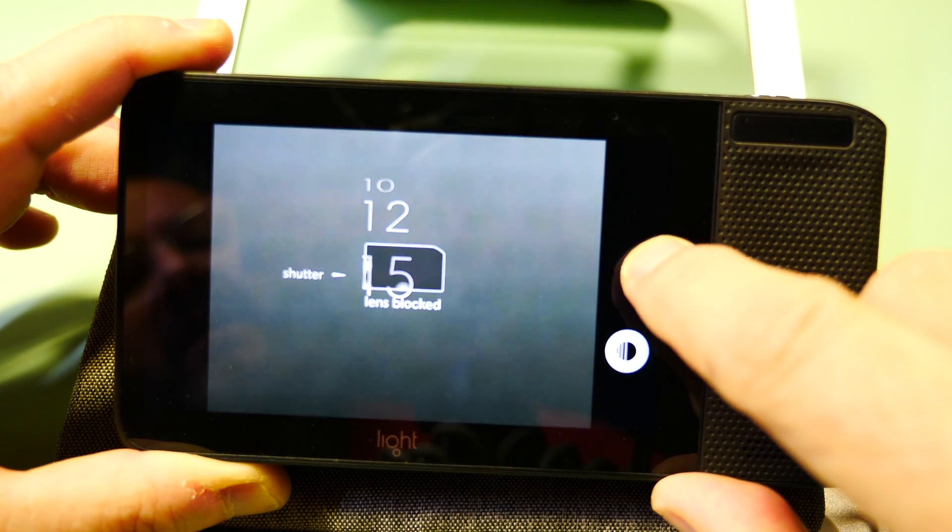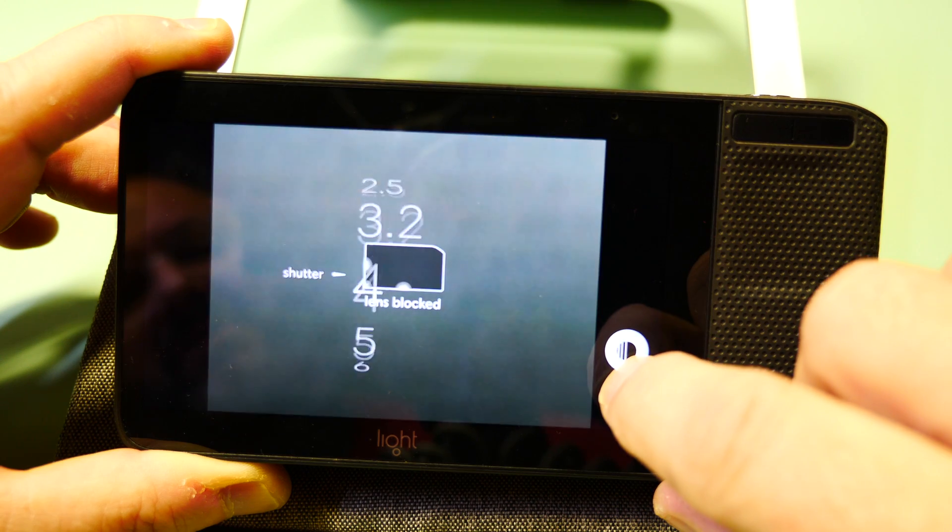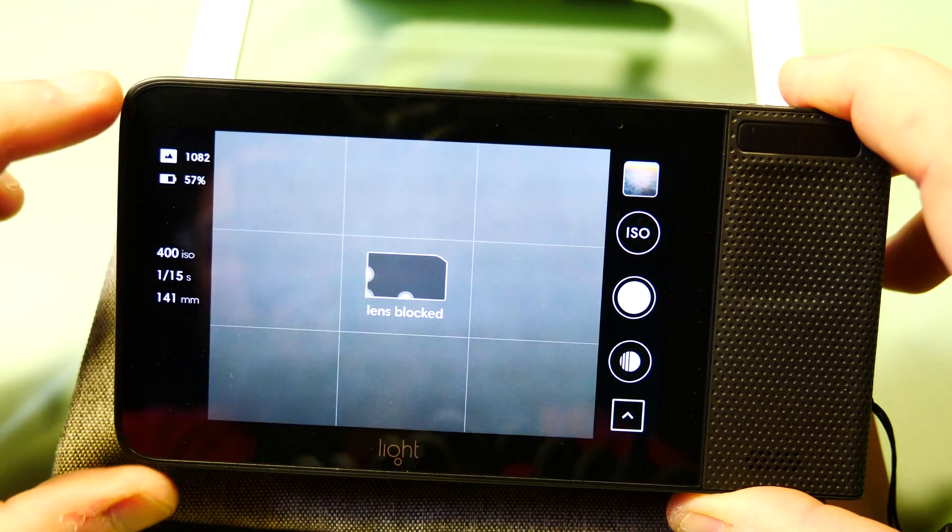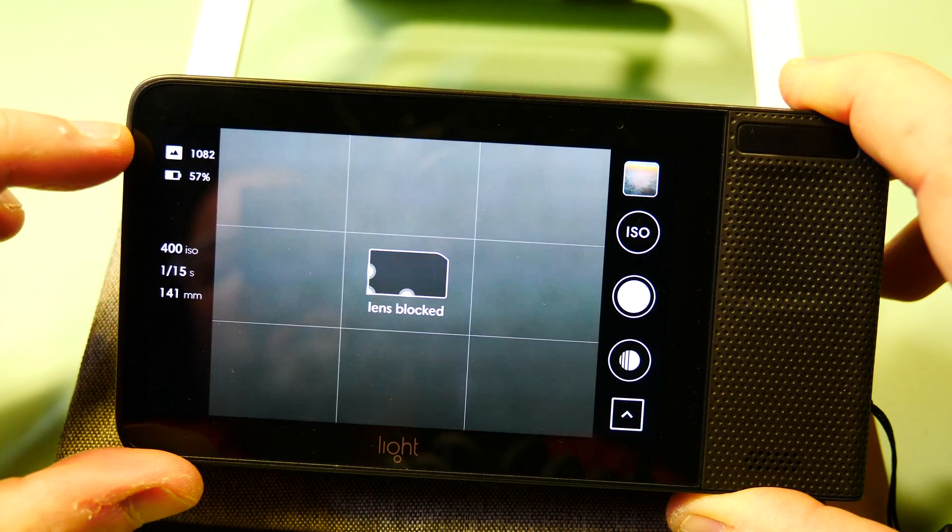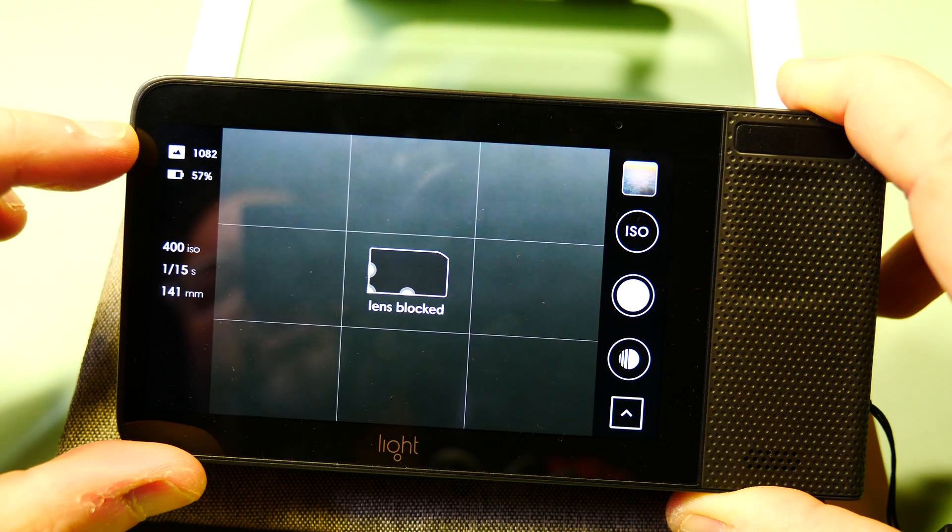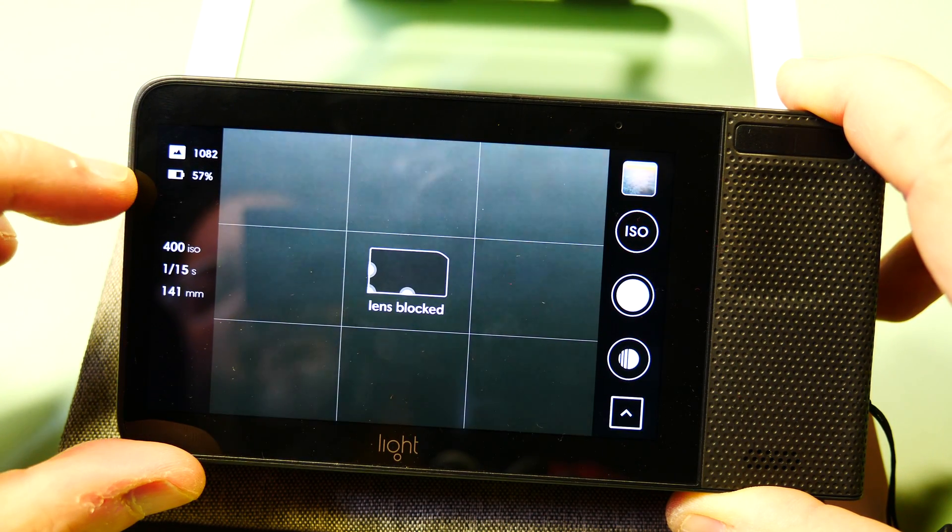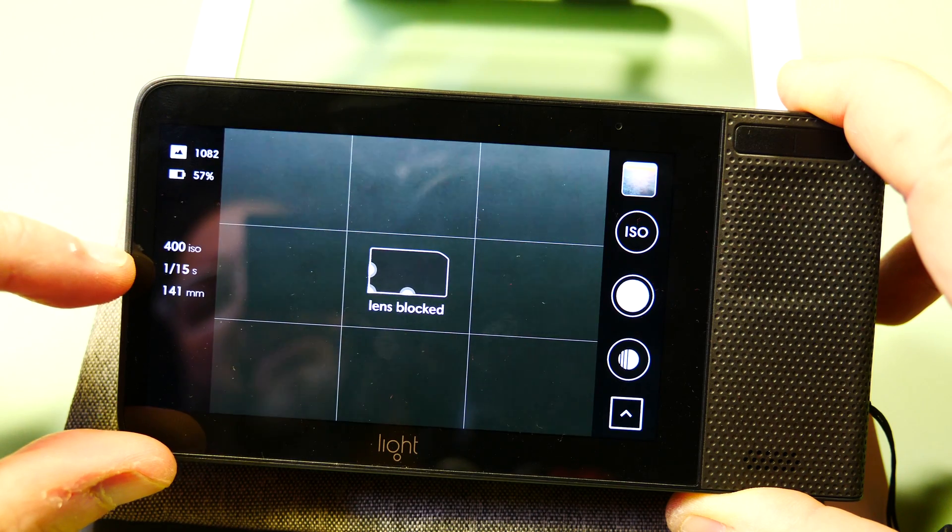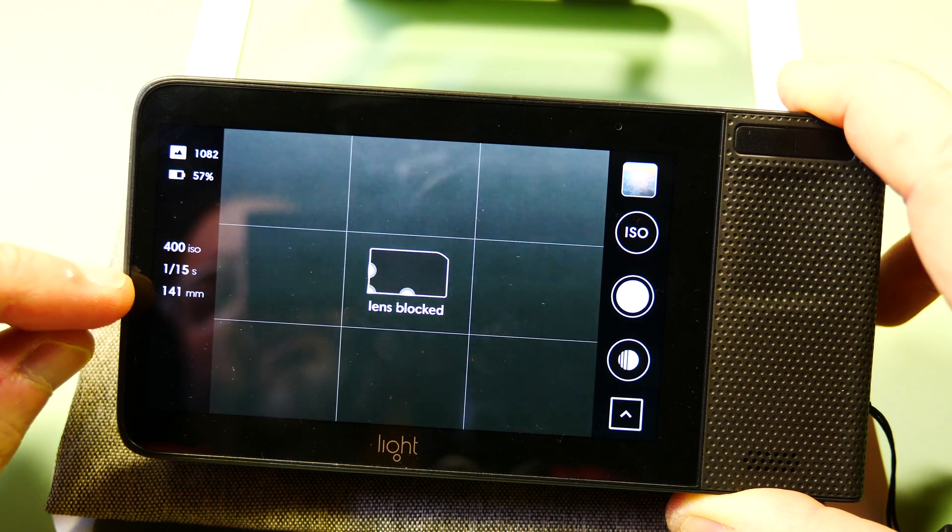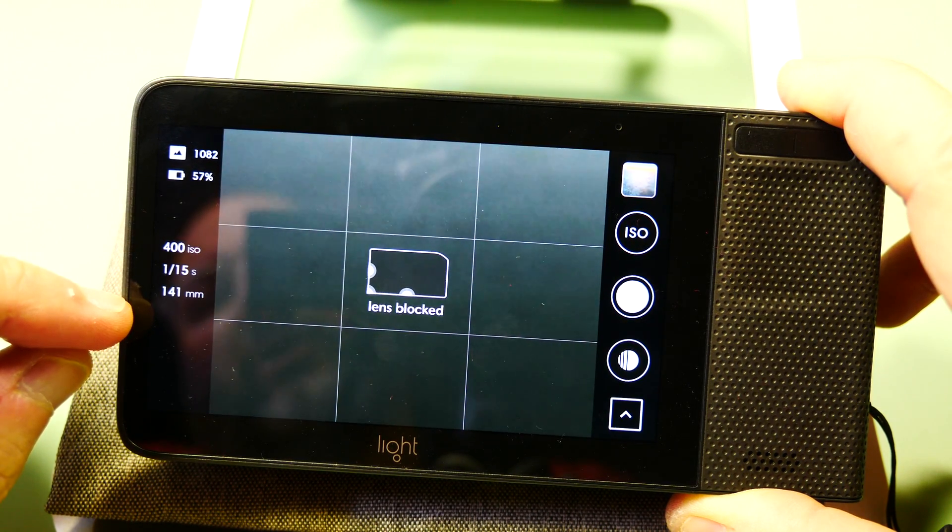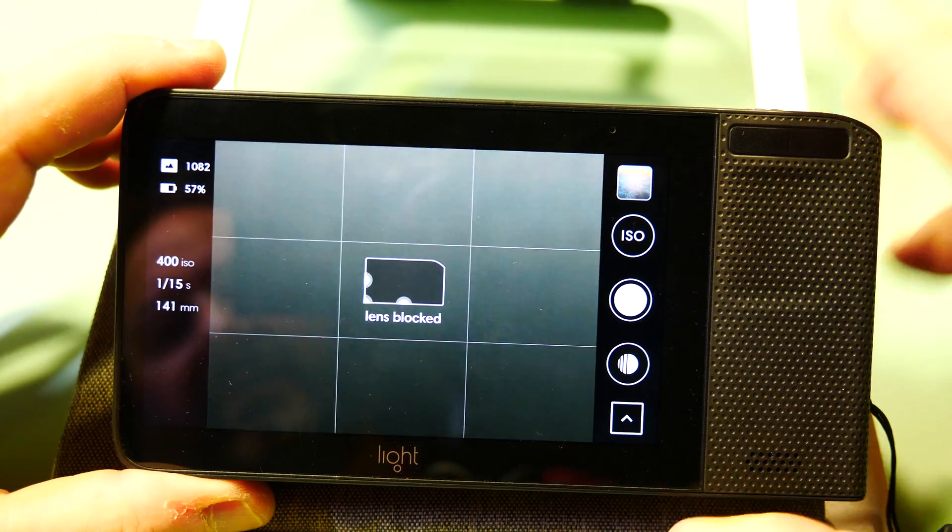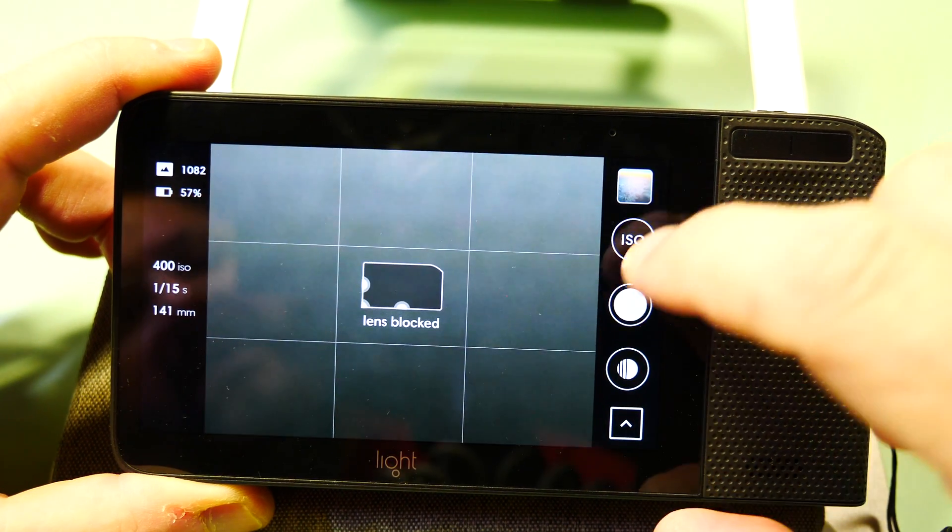On the left-hand side you'll get the photo icon, how many photos you have left remaining, your battery percentage, your current ISO setting, your current shutter setting, and your current lens setting.